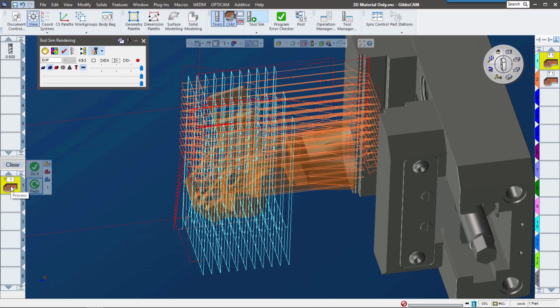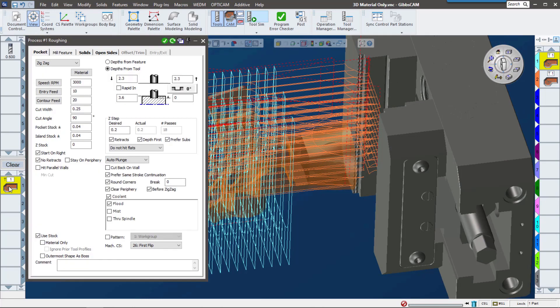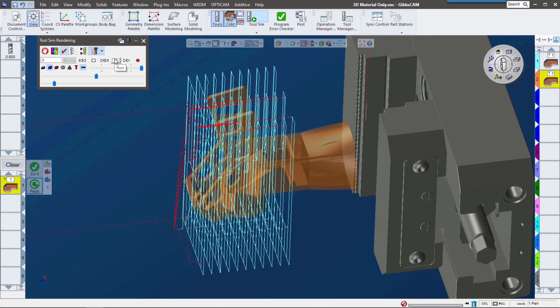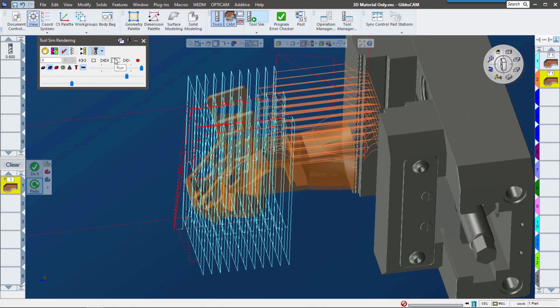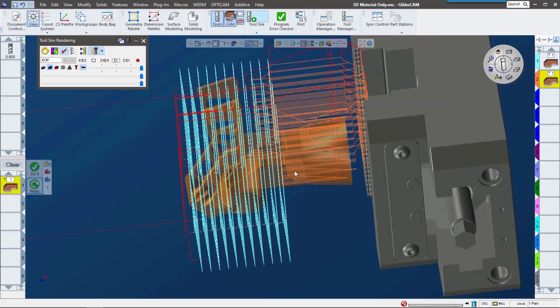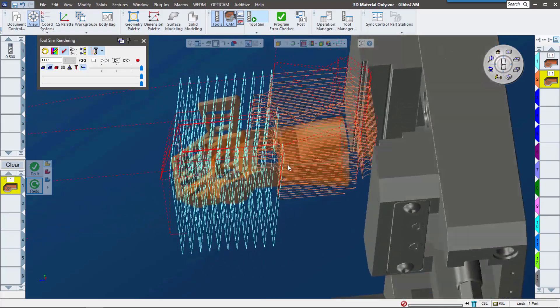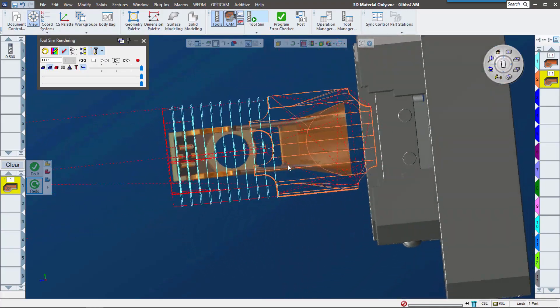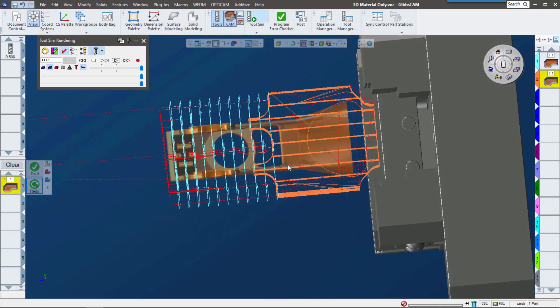In Gibbs Cam 14, it's really easy to change that. There's this checkbox that says Material Only. I'm going to go ahead and redo the toolpath. Let's go ahead and play now.